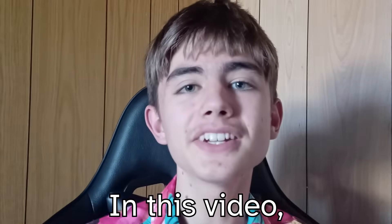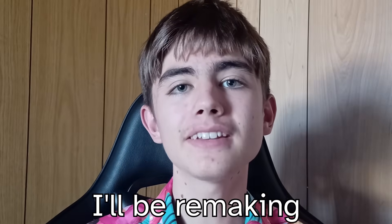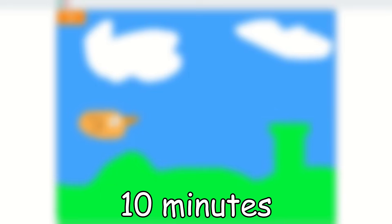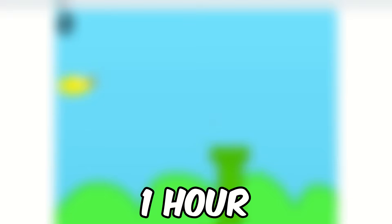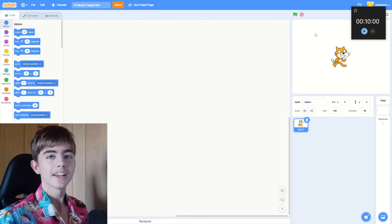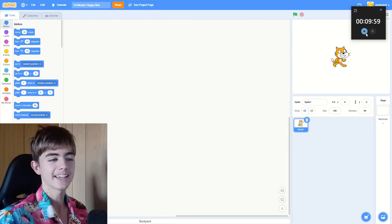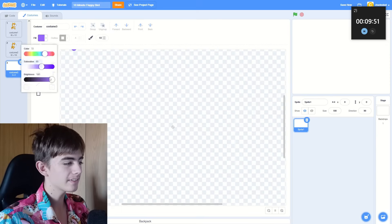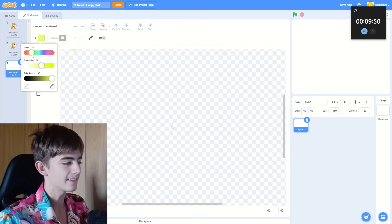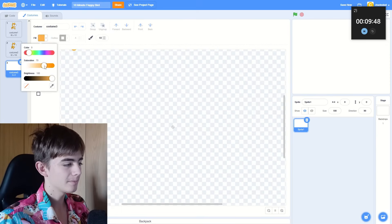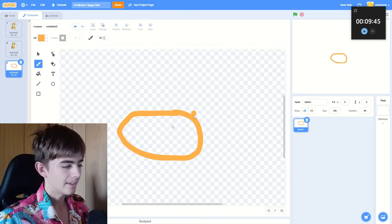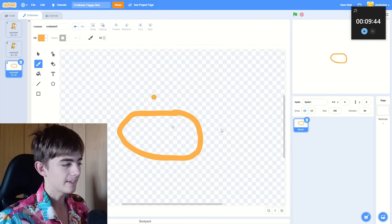In this video, I'll be remaking the same game in 10 minutes and 1 hour. Okay, let's start the timer for 10 minutes now. So you have to make the code and the art in 10 minutes. It's not just putting the blocks in. Everything in the game has to be done in 10 minutes.